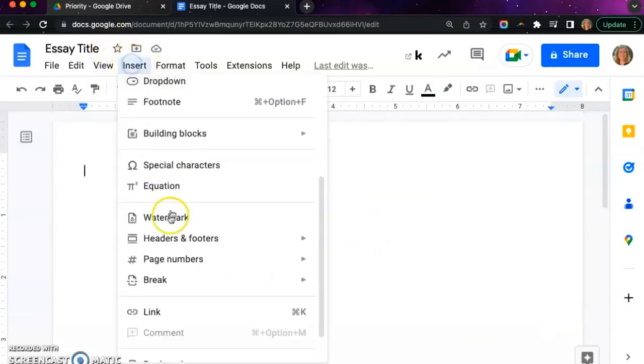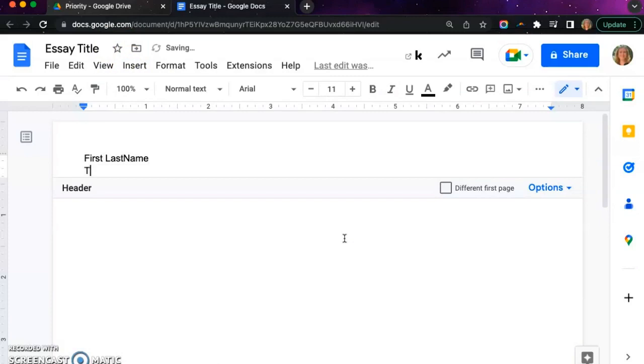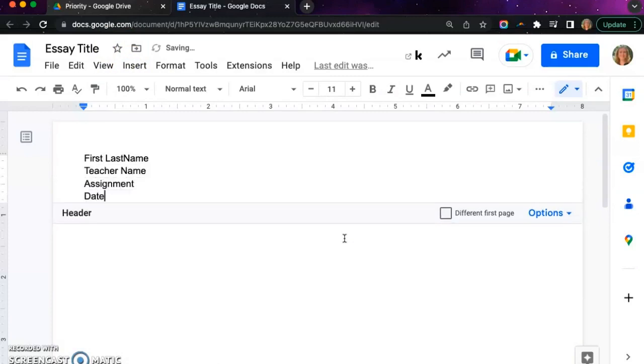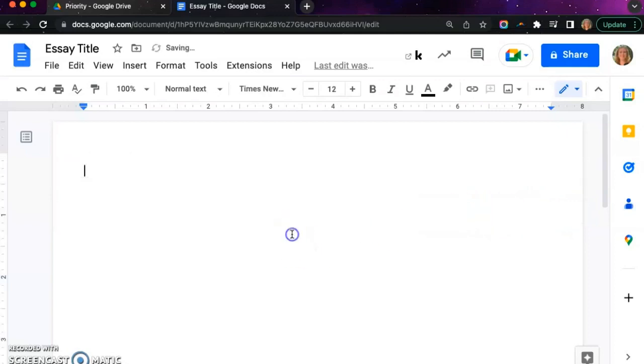Then scroll up to the top, select insert again, click on header, and then you will type your first name, last name, your teacher's name, the assignment title, and then the date. Select the different first page button so that we can delete this item from following pages.